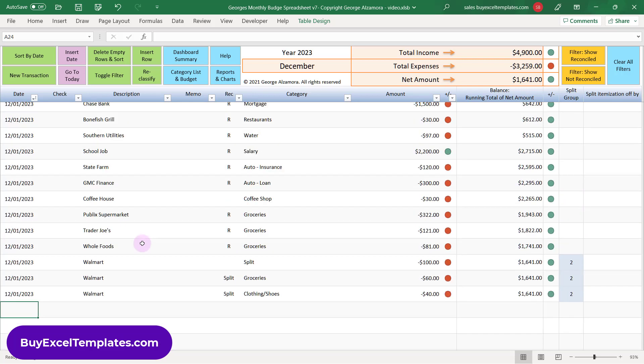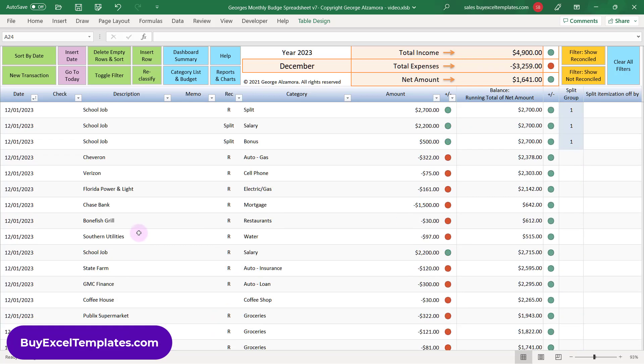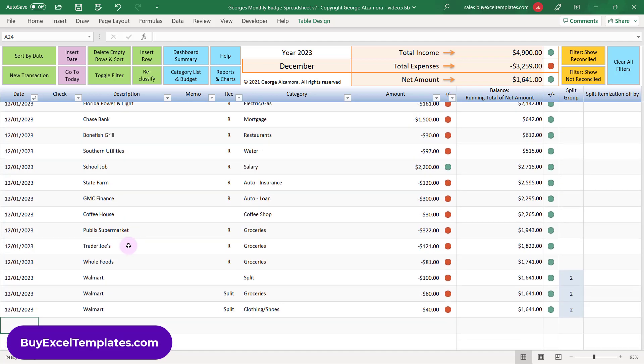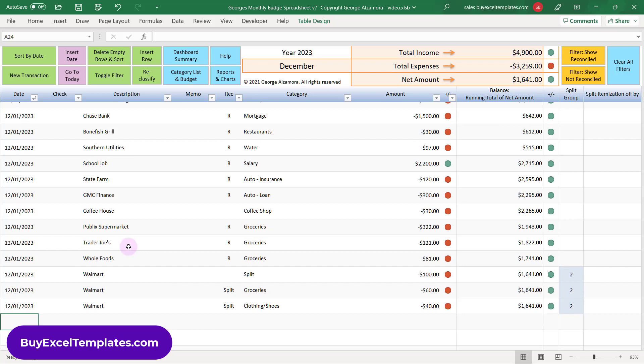And one important thing to keep in mind is that this is a register to track your income and expenses, but it's not an account register where you would track a particular account, such as a checking account or a credit card account. I offer different software on my website for those of you who are looking for checkbook software.